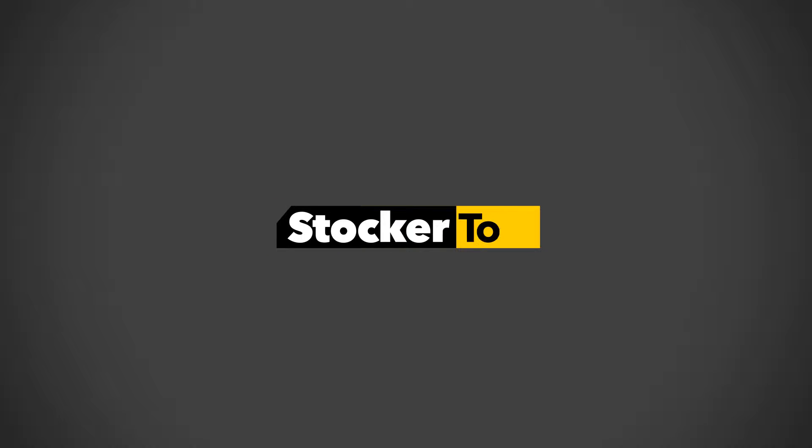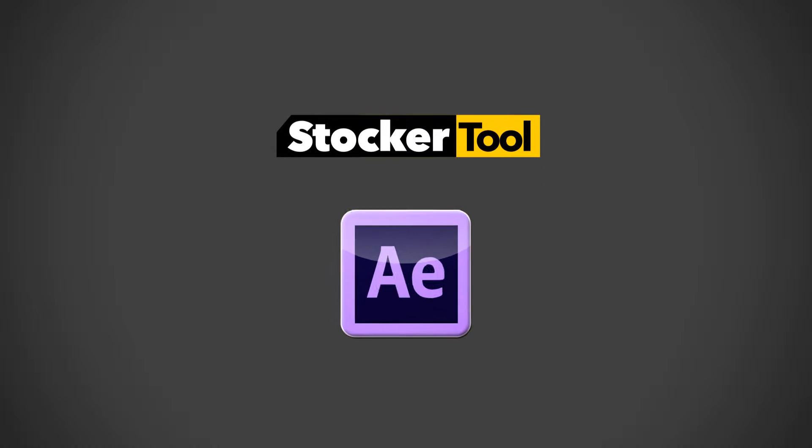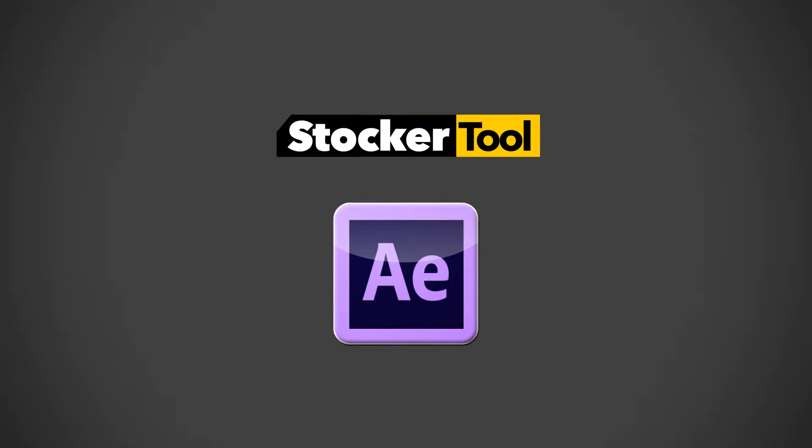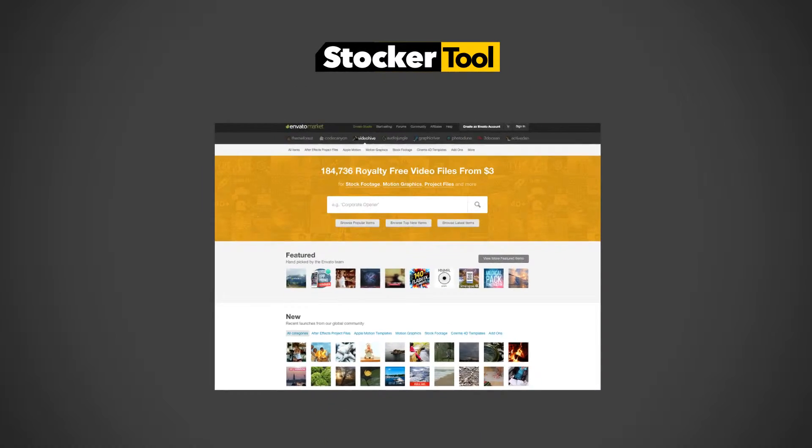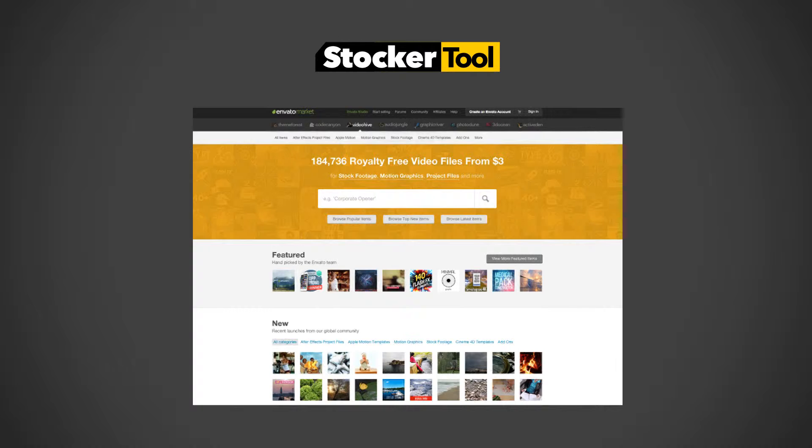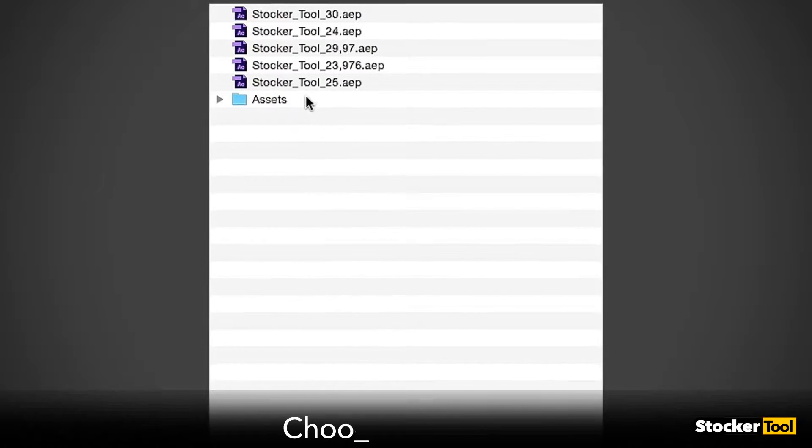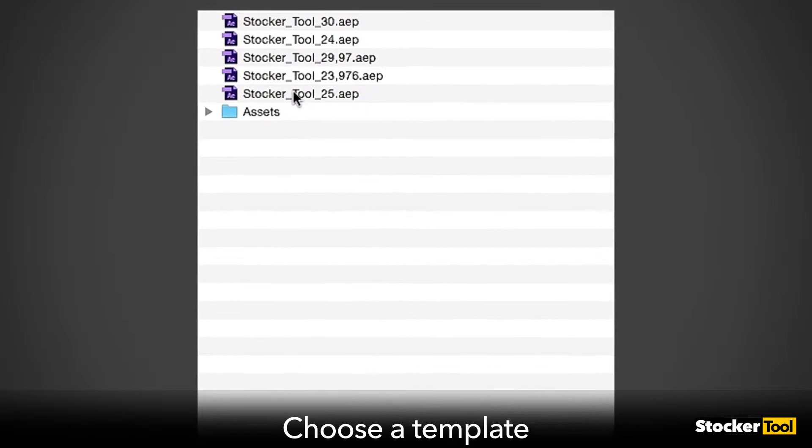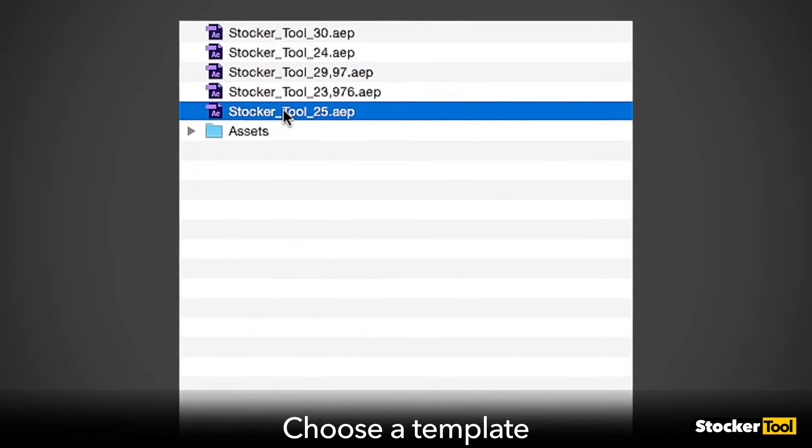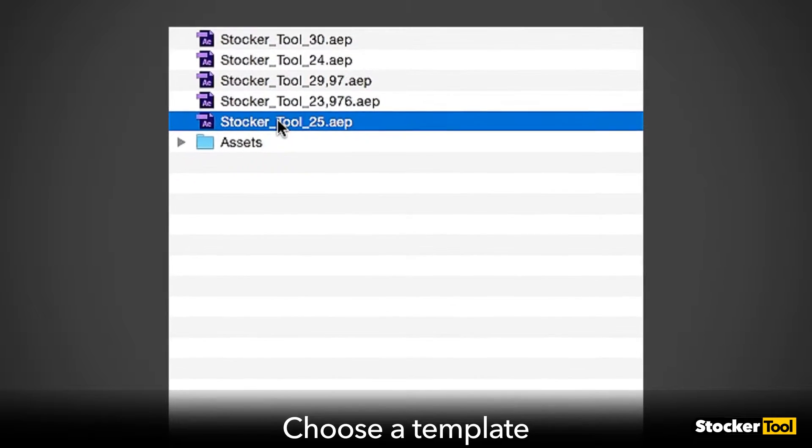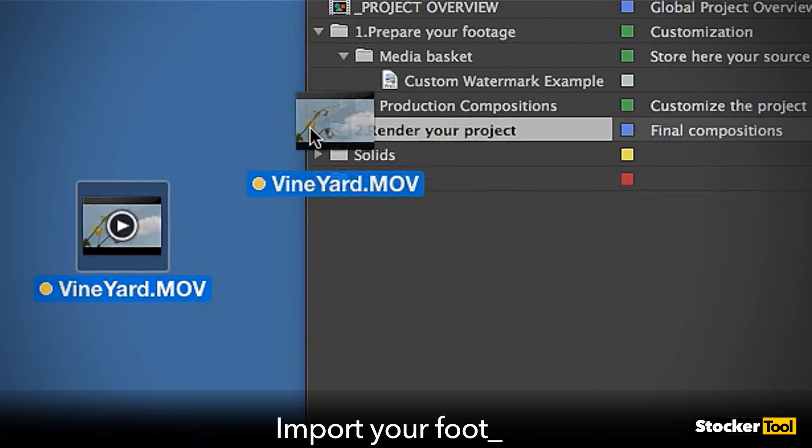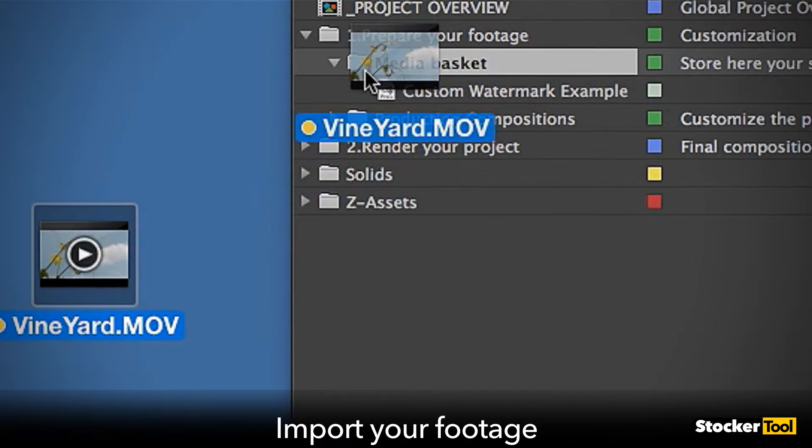Stocker Tool is a professional template which helps prepare footage to be uploaded on VideoHive Marketplace. Simply choose one of the existing templates and import your footage.